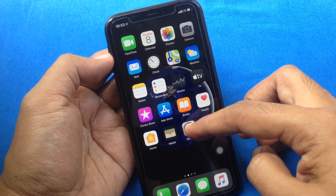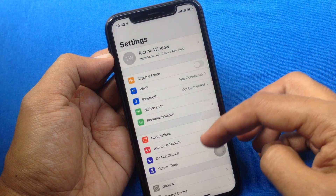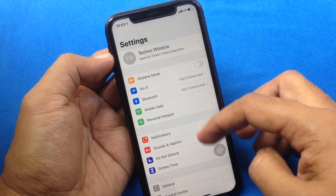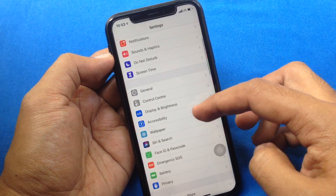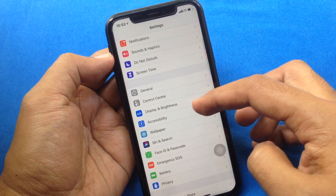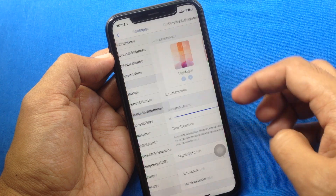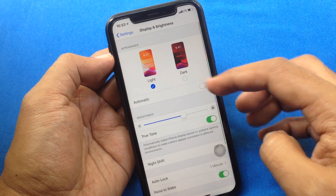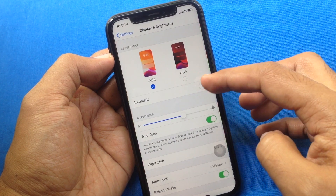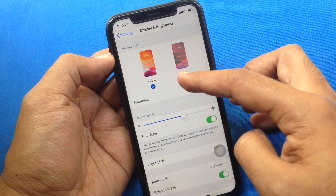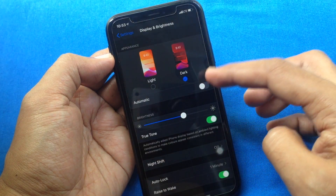When your Instagram app is updated to the latest version, open Settings from your iPhone home screen. From Settings, go to Display and Brightness. Tap Dark.